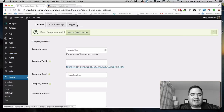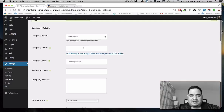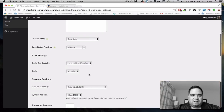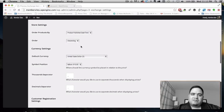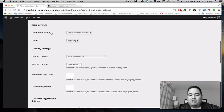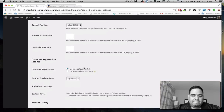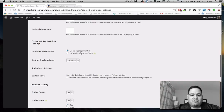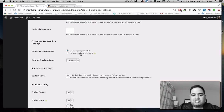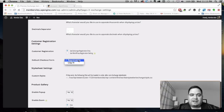You'll notice we now have tabs in settings. You can put in your company tax ID, email, phone information, and so on. There are other settings like how you want to organize all your products, information relating to currency, and whether you want to use WordPress registration or Exchange registration — which also lets you define where your form is.